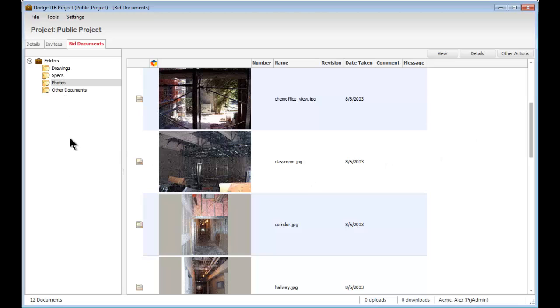Users can modify the folder structure anytime and then send the project to subcontractors so they can access the information via the web.